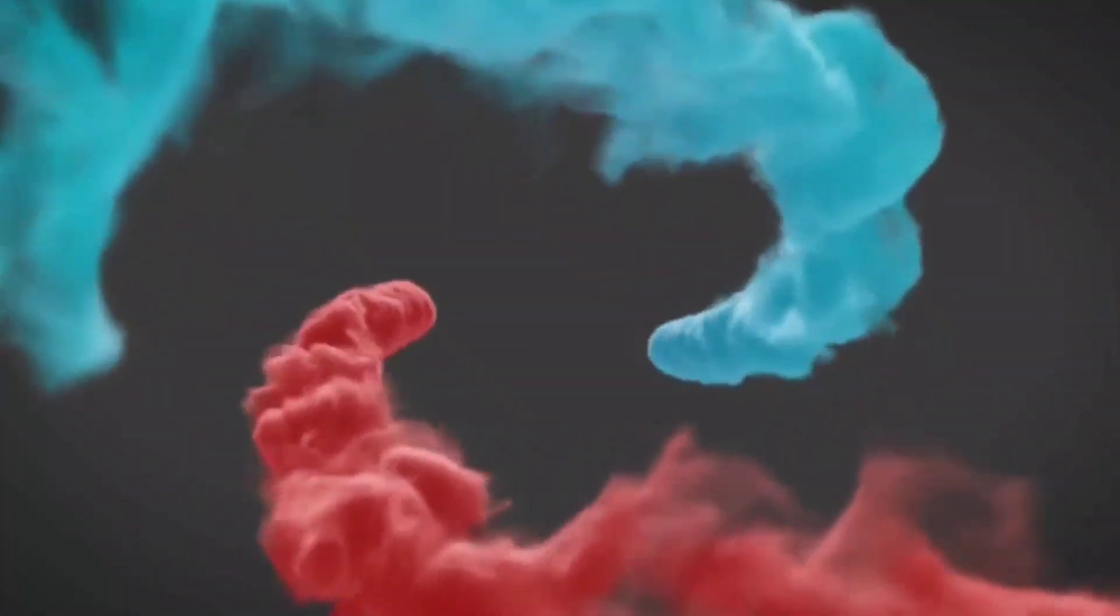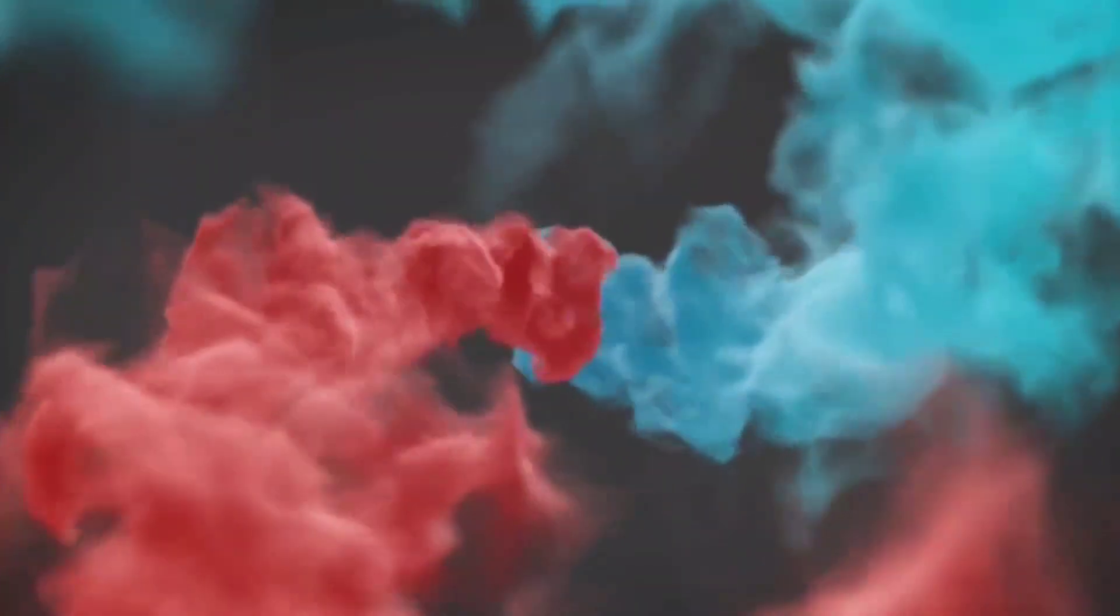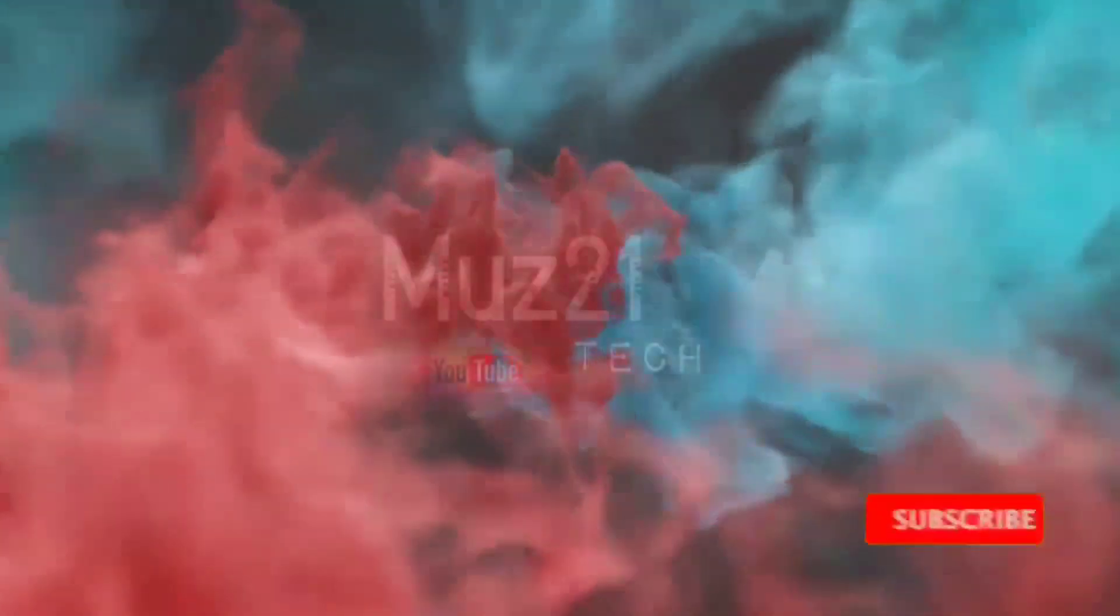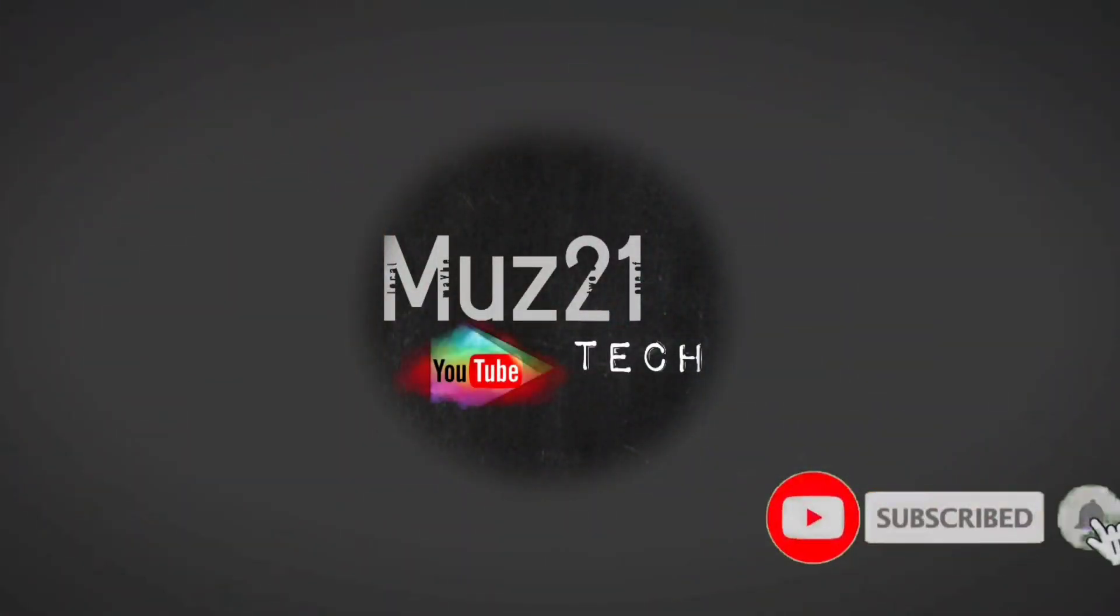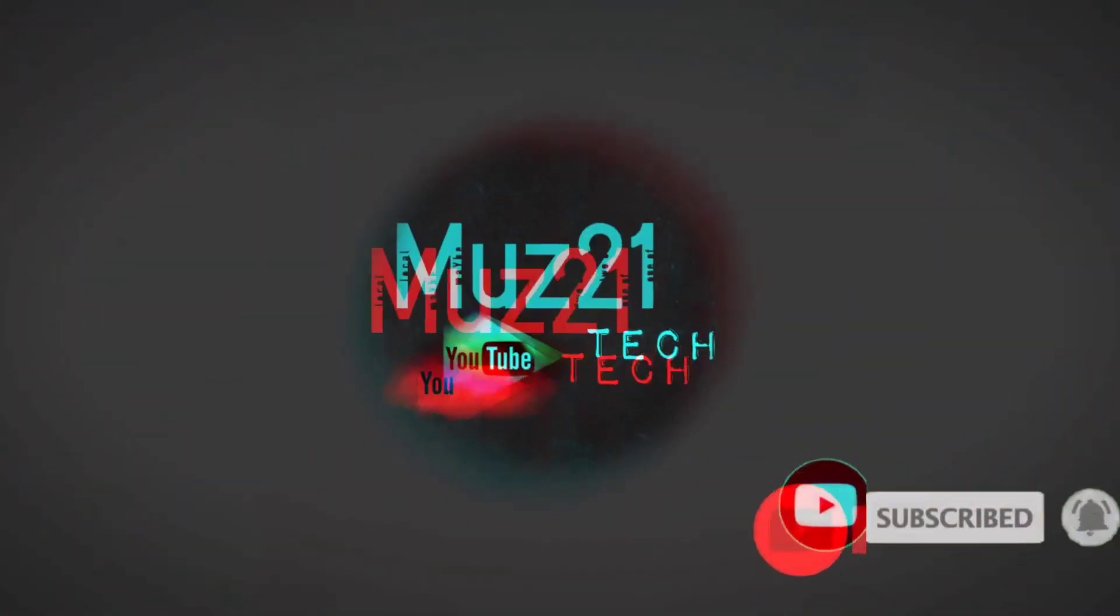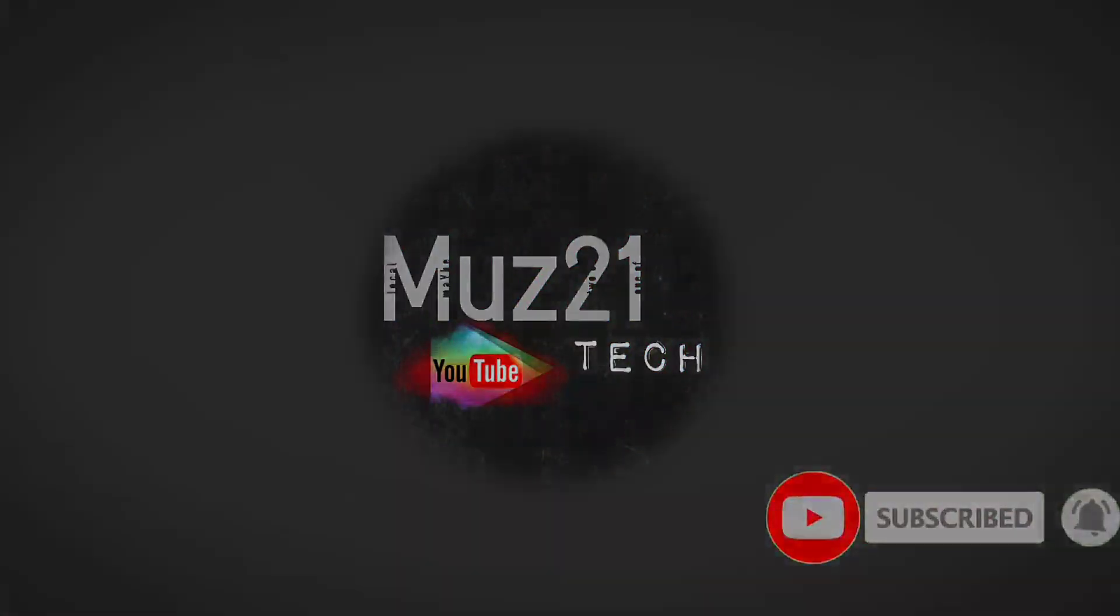Hello everyone, welcome to my channel. Don't forget to subscribe and press the bell icon for my daily updates.